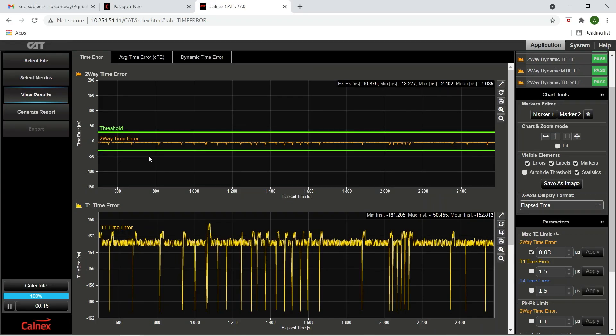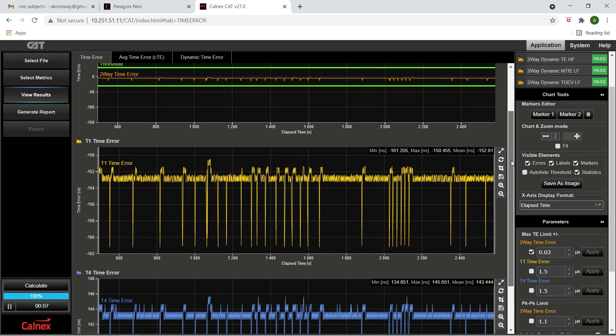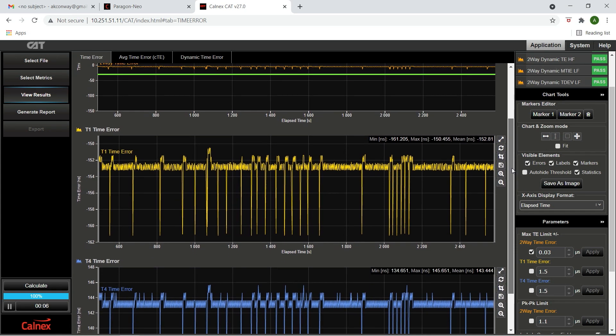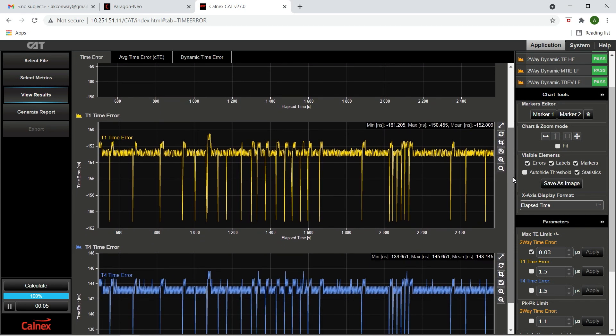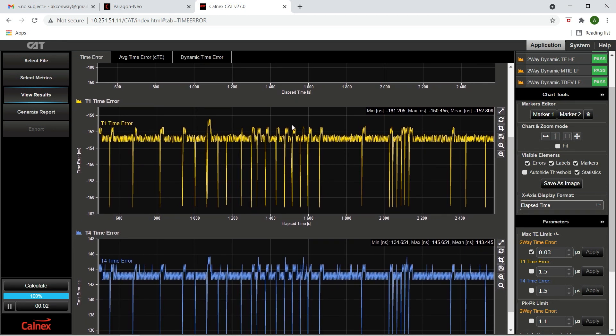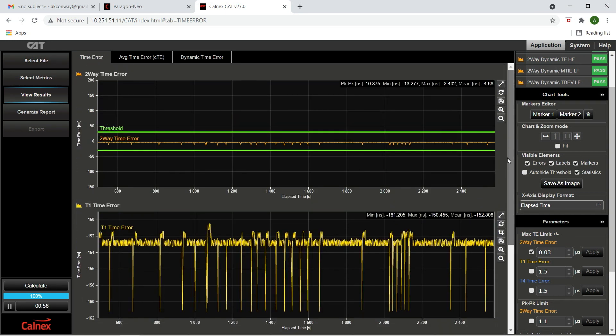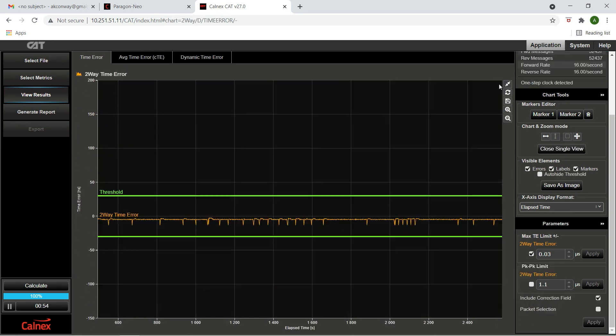The max time error represents the difference between the reference time and the actual measured time. When measuring the time error of a boundary clock, fiber asymmetries should be removed. This is done by averaging the forward link time error and the reverse link. By averaging these, we get the two-way time error. Now we see that the two-way time error or max time error on the IXR is constant over time and well within the 30 nanosecond limit.